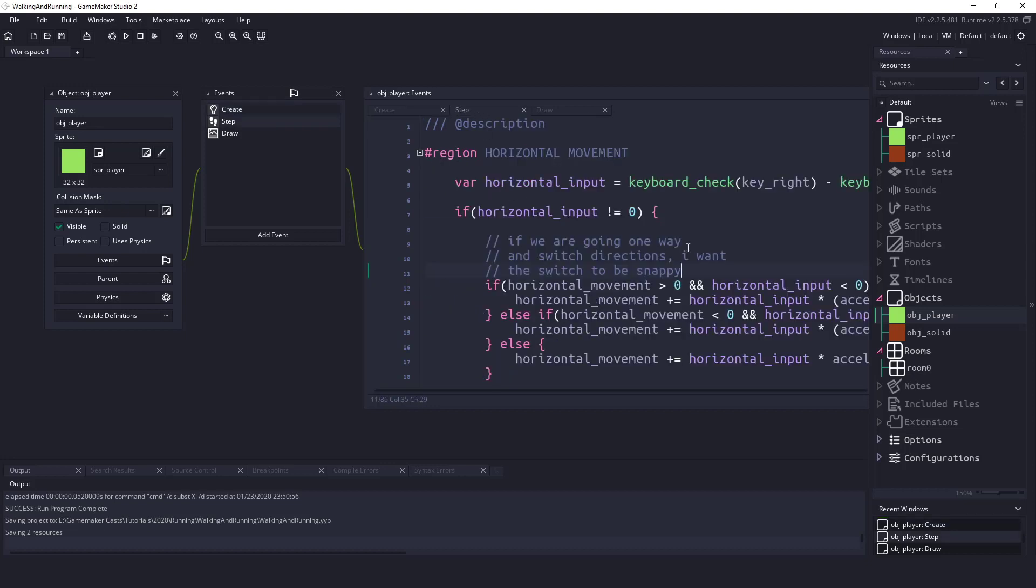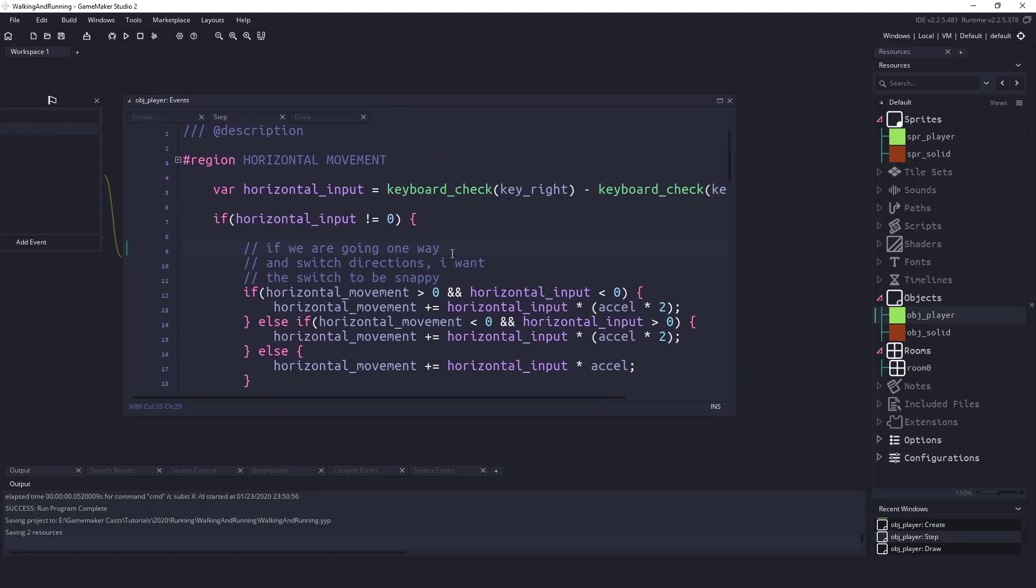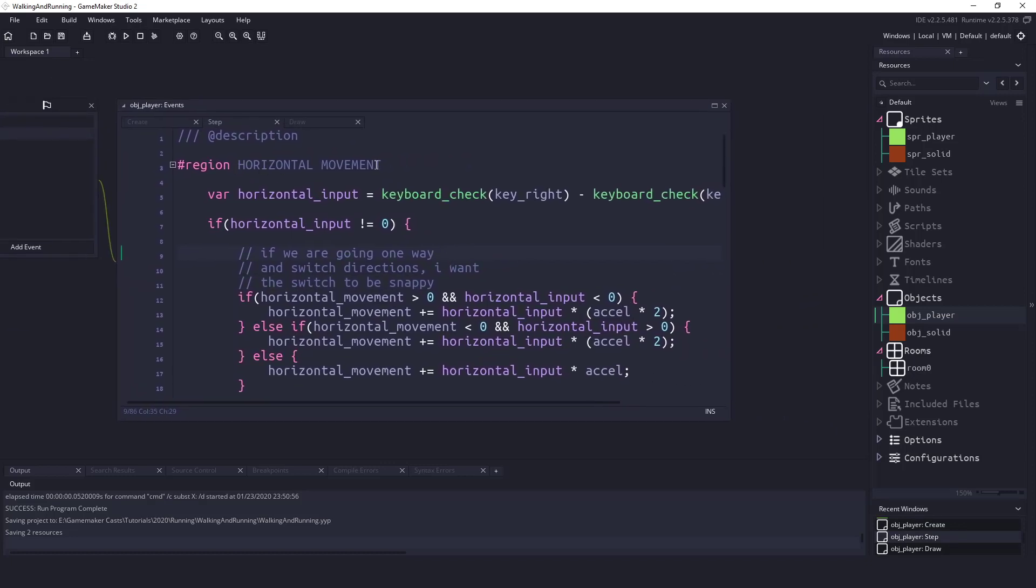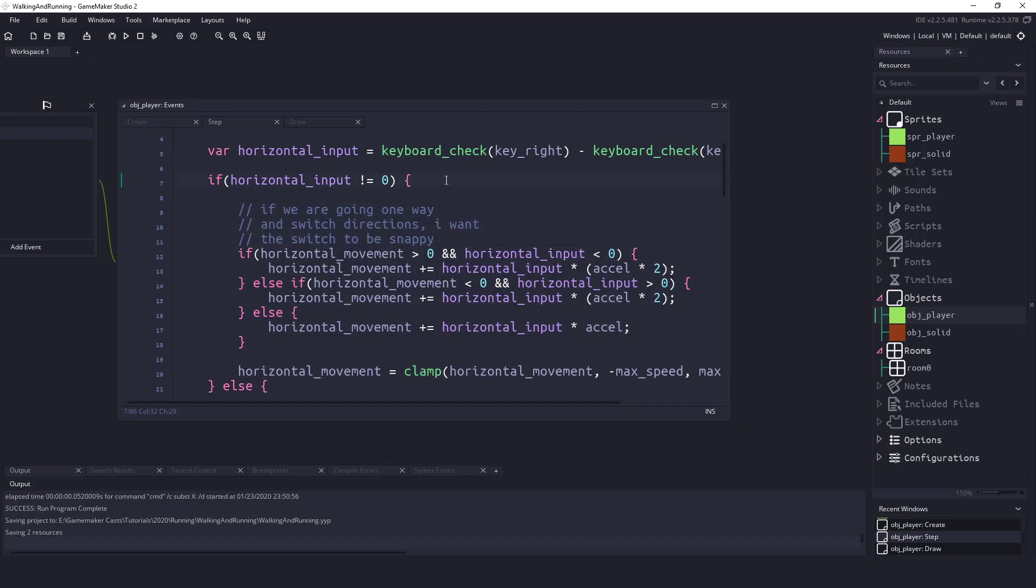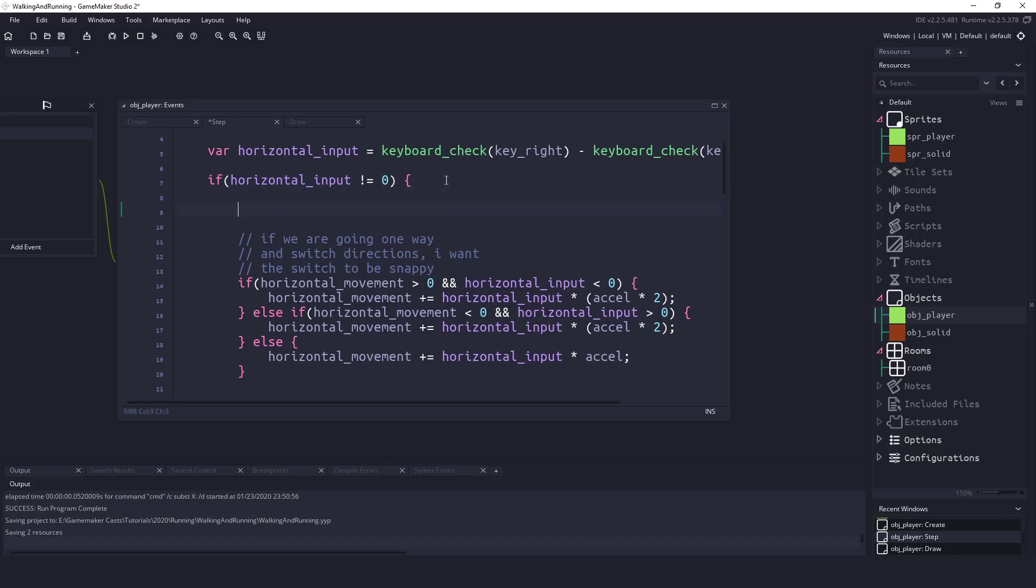Inside the step event we have our horizontal movement right here. We're checking if the player has pressed the left or right key. As long as the player is pressing one of those keys we're going to be executing this code here which is actually moving our player left and right. So all we need to do is check to see if our player is pressing the shift key. So we could say if keyboard_check and let's look for that key_run.